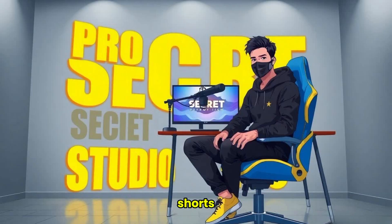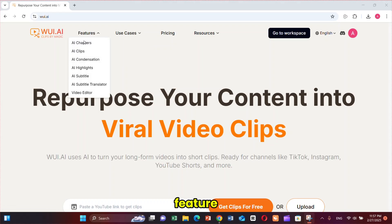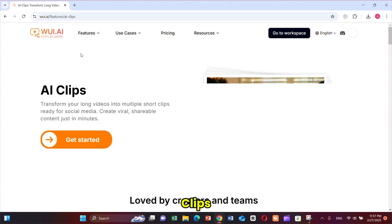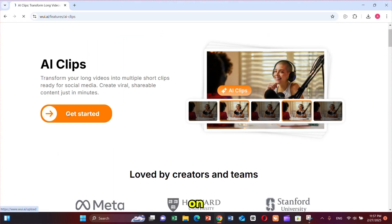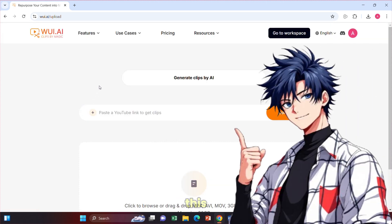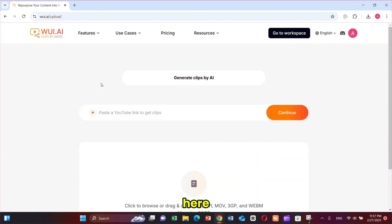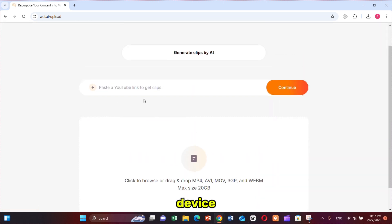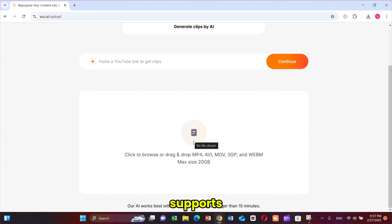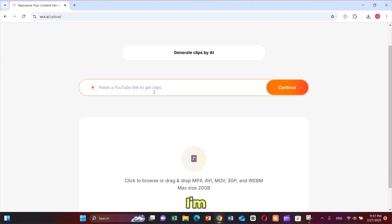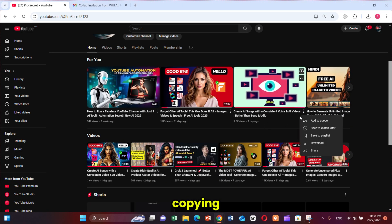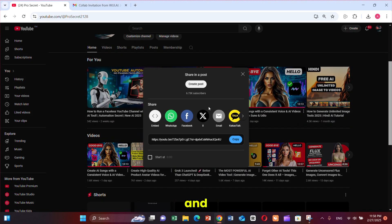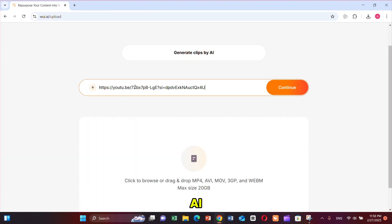Now, let's make some shorts. Open the feature section and select AI Clips. Click on Get Started. It will bring you to this page where you can upload your video link or upload a file from your device. WUI.AI supports video files up to 20 gigabytes. I'm going with a YouTube link, selecting my own video, copying the link, and pasting it into WUI.AI.